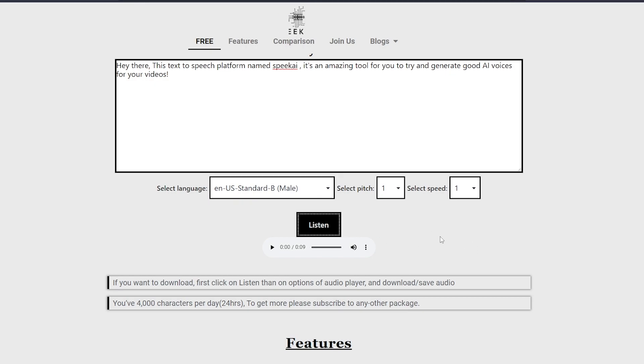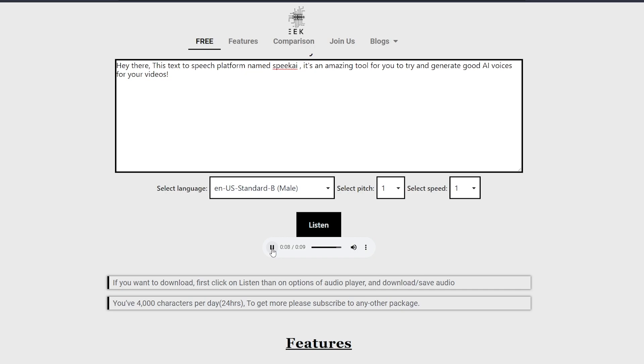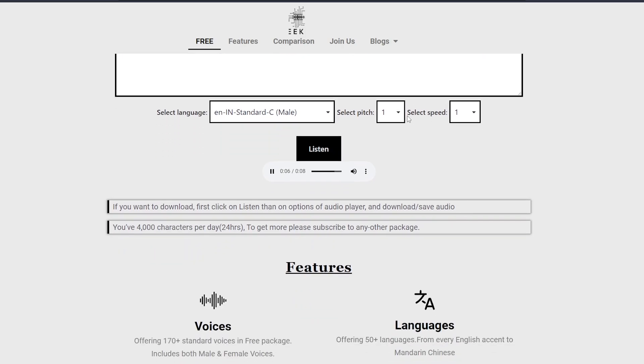Hey there, this text-to-speech platform named Speaki is an amazing tool for you to try and generate good AI voices for your videos.